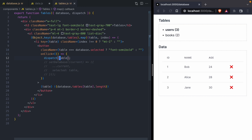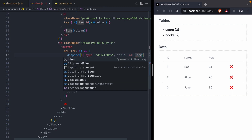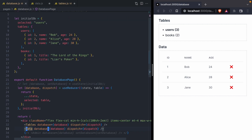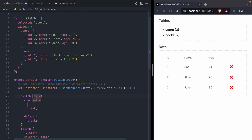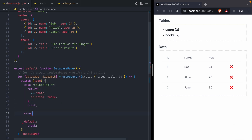A way we can communicate what we want dispatch to do is by passing along an argument called type. We're going to call this type 'select_table' and also give it the name of the table we want to select. And when we're deleting a row from a table, we'll invent a new type called 'delete_row', and pass the table and the ID stored in item.id. In our reducer, instead of getting the table as an argument, we're going to get an object with type, table, and ID. Then we can switch on the type: when the type is 'select_table', we'll run our code for selecting a new table; when the type is 'delete_row', we can run the code for deleting a row.